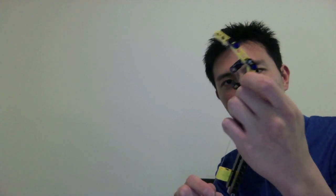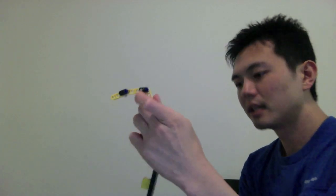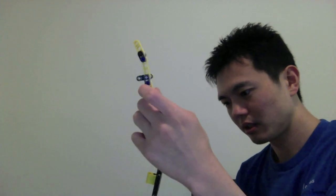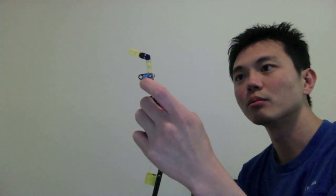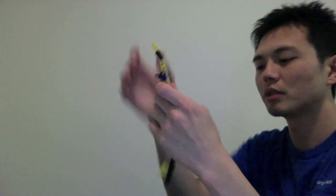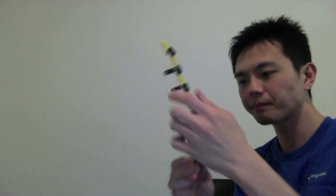This one's the flexor digitorum superficialis, which inserts into the base of the middle phalanx, and flexor digitorum profundus, which inserts into the base of the distal phalanx.